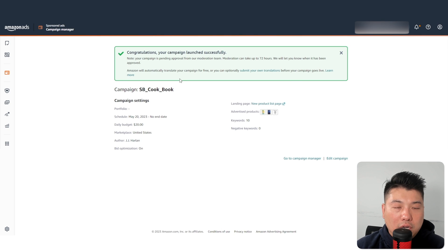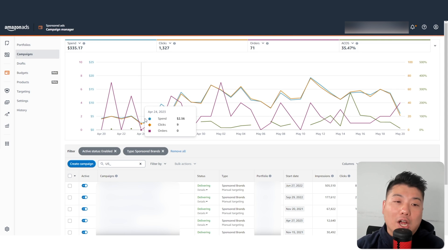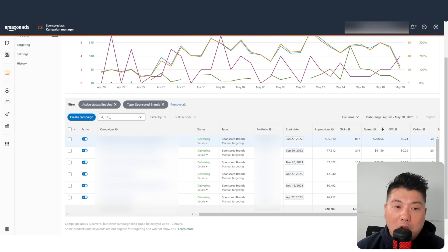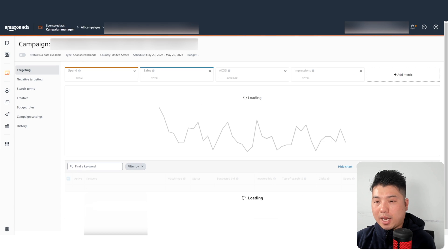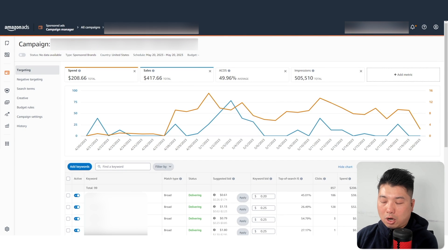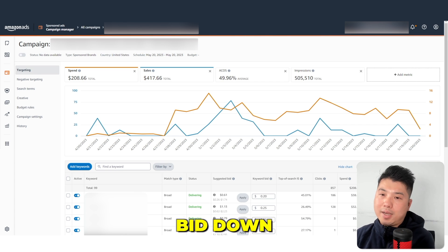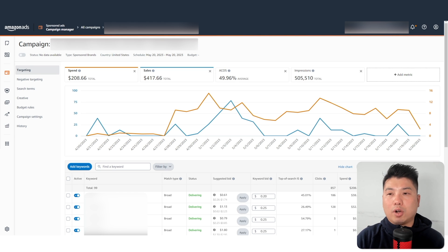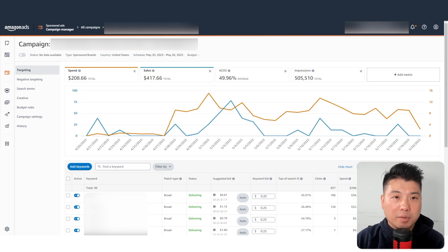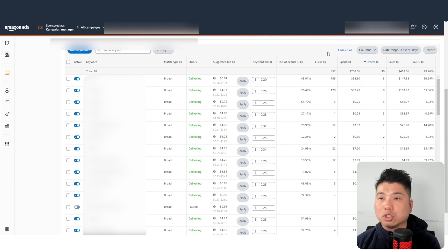Once you submit and review, Amazon will moderate the campaign for 72 hours and then it will go live. After creating the campaign, you need to optimize it. In my account my target ACoS is around 40%. So any keywords above 40% ACoS we bid down, and any keywords below 40% we bid up a little to make sure we stay competitive.